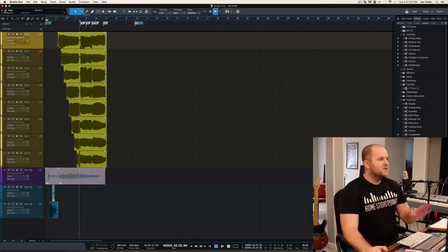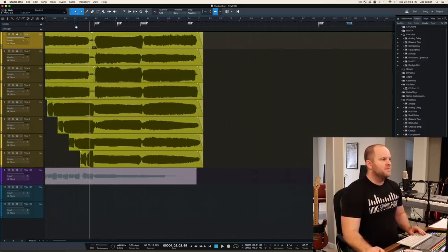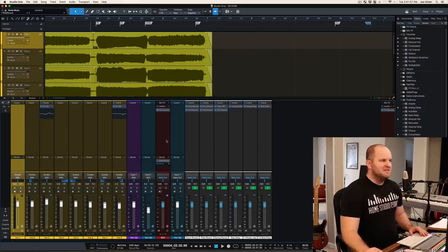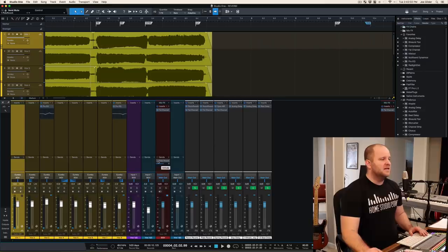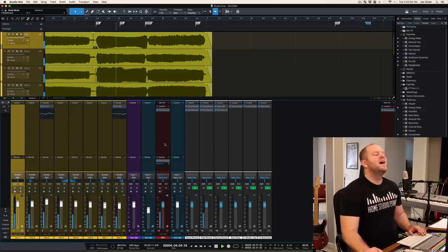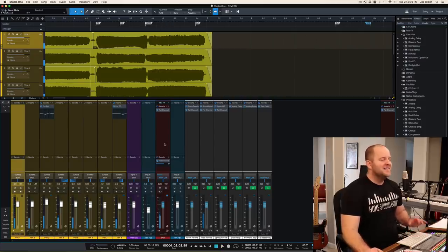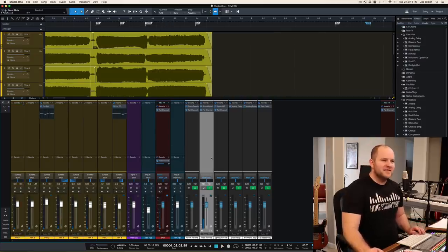So here's the thing I just recorded for you. And here it is with no reverb. Ugh, barf. And here it is with reverb. Just lovely. Listen to that reverb tail.